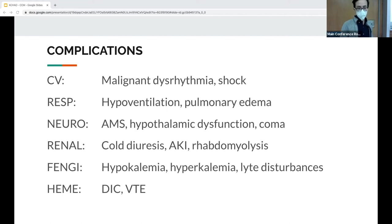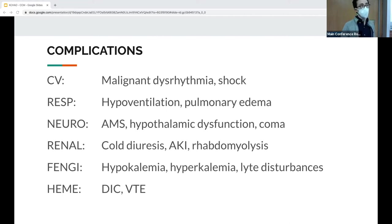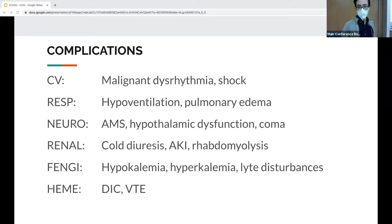Electrolyte abnormalities: initially you get hypokalemia; in late-stage hypothermia you get hyperkalemia. Hematologically you get coagulopathies. Of note, coags from hypothermic patients often come back normal because the labs are reheated to 37°C at the lab — so it doesn't really capture the in vivo coagulopathy.